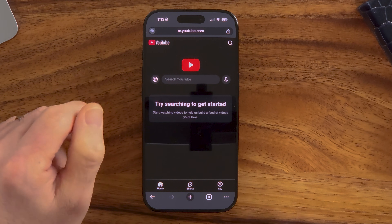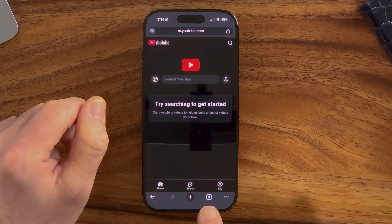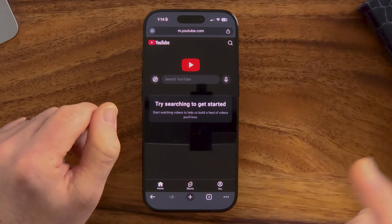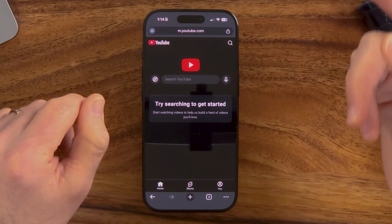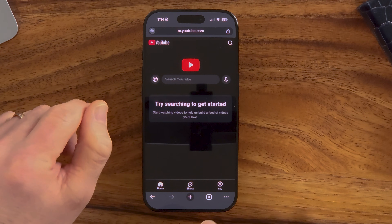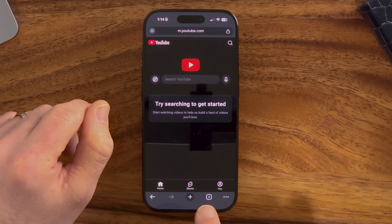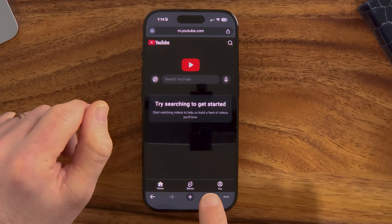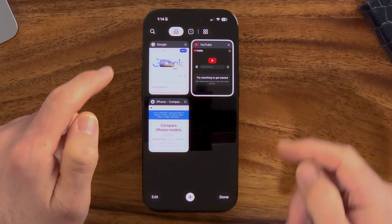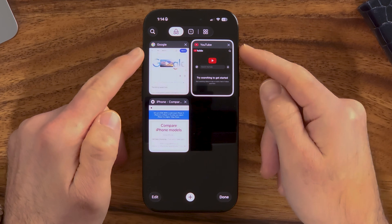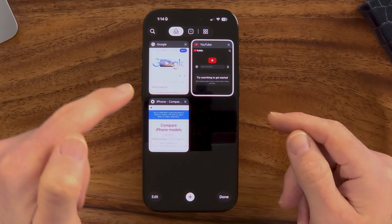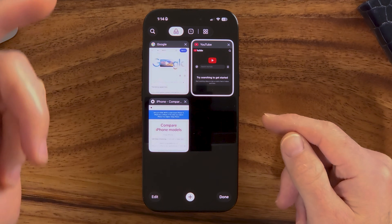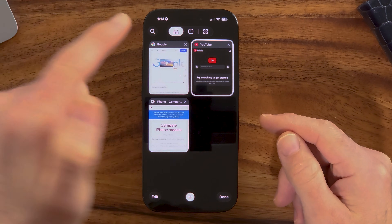To get out of there, you can see the little square — it will have a number depending on how many tabs are open. Tap on that little square next to the plus, and you can see all of the tabs that are currently open in incognito mode.